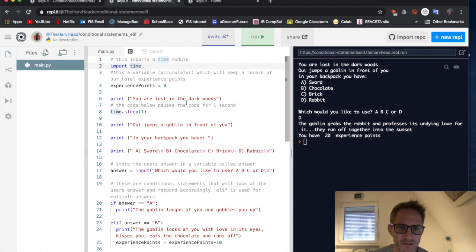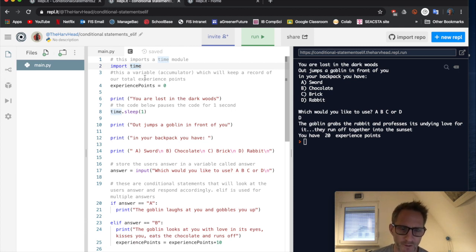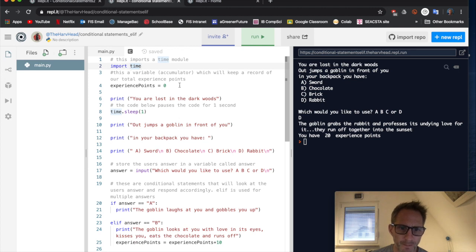So I'm going to use time in this little game thing I've made here. And this is to pause the game at certain points. Okay, I'll show you in a minute. But we always do any modules that are imported, go to the top.